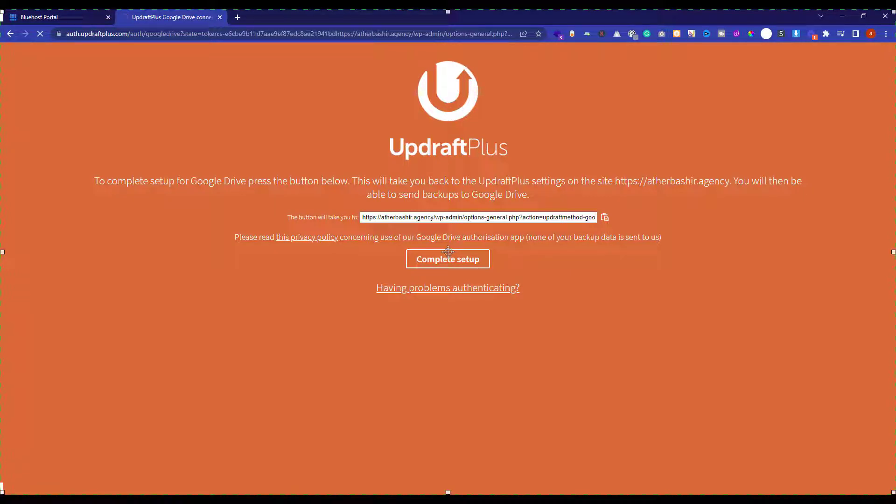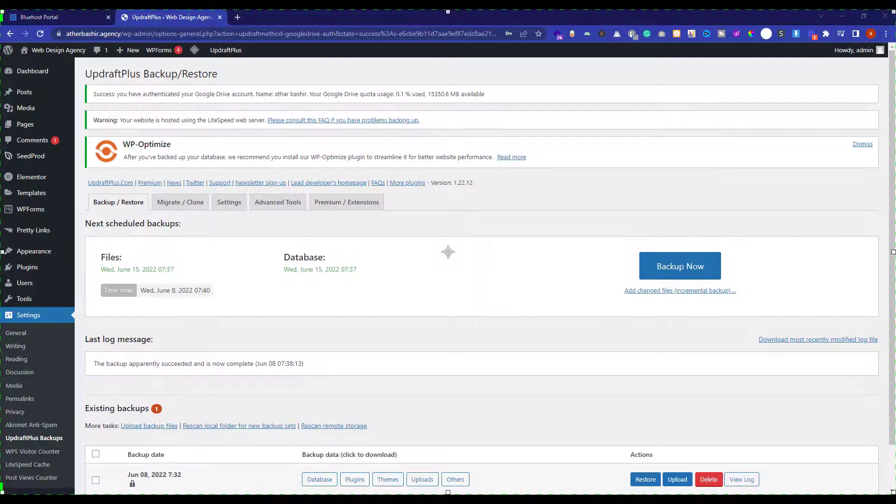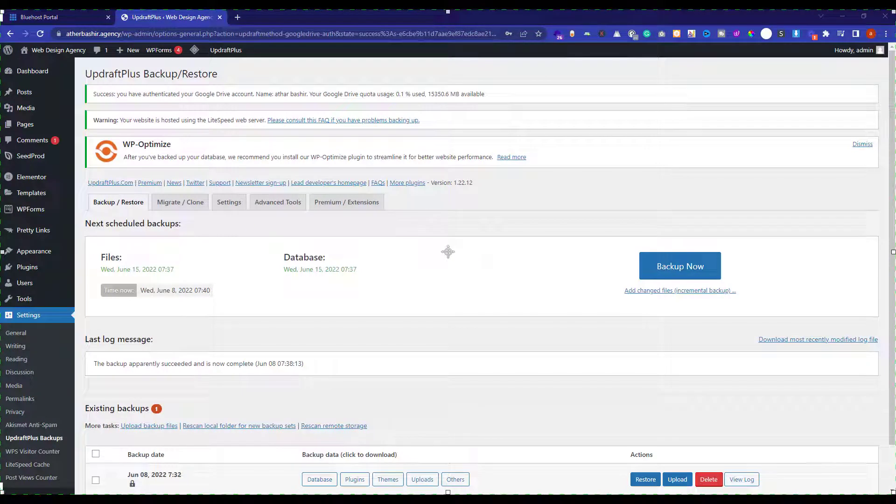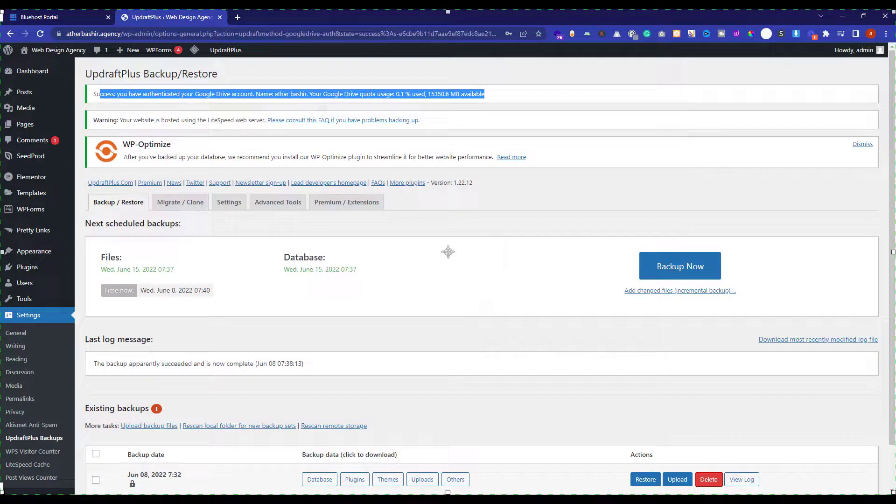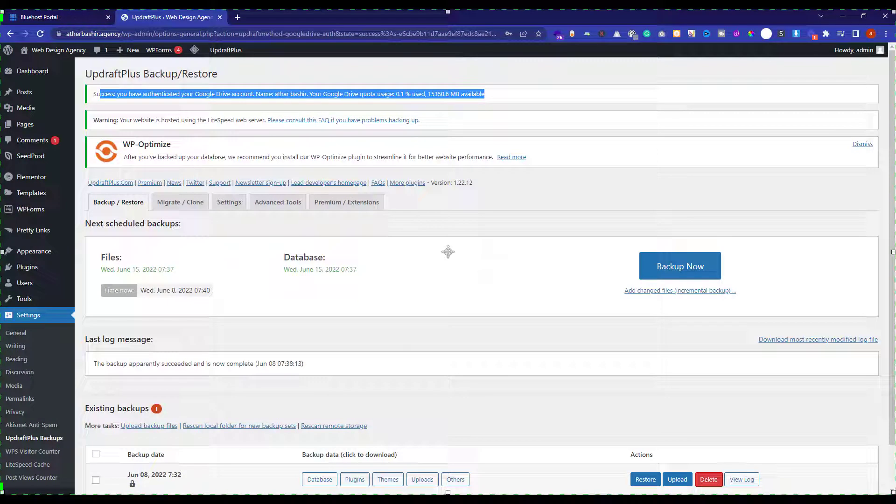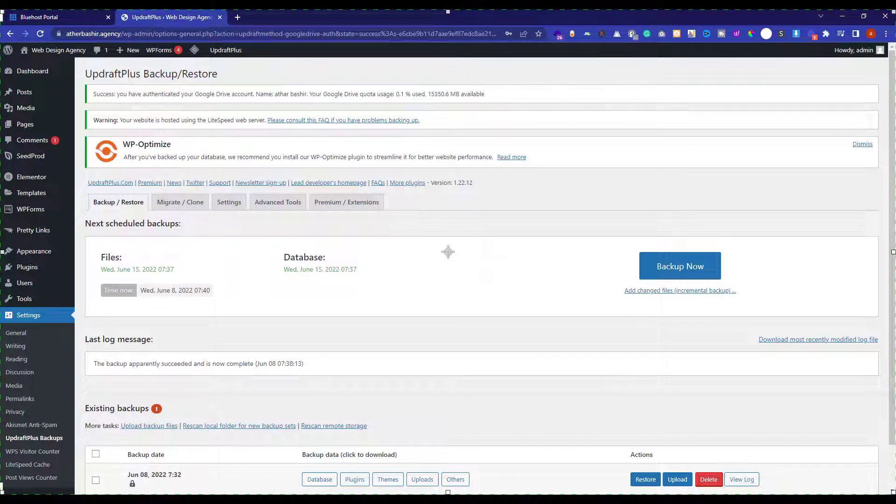Now just click on complete setup button. And this will take you back to the WordPress website dashboard. And on the top, you will see a success message that your Google account is now authorized with this plugin. And all your future backups will be uploaded to your Google Drive.